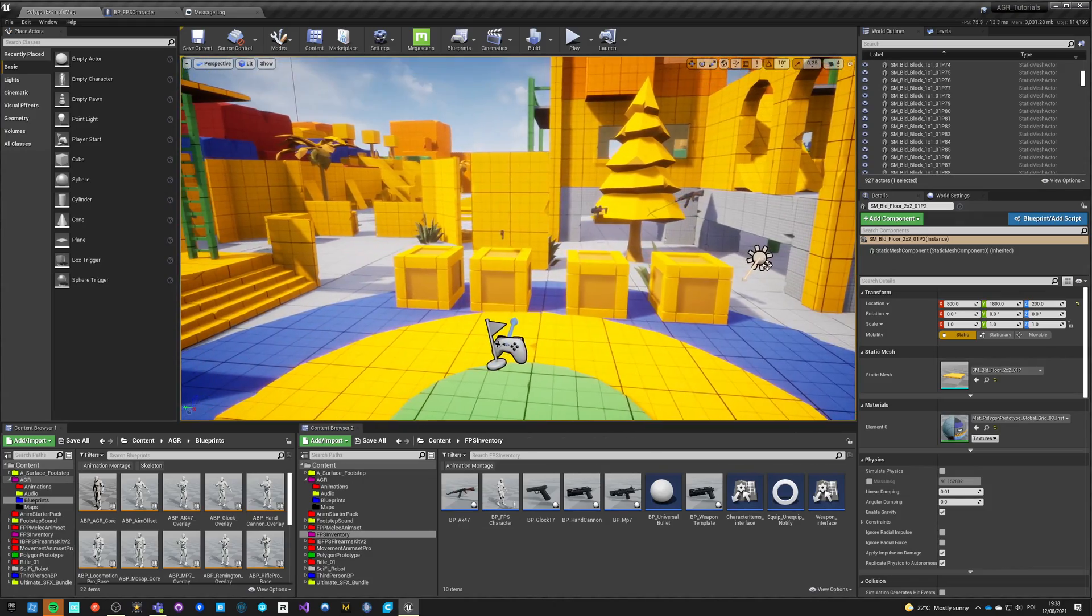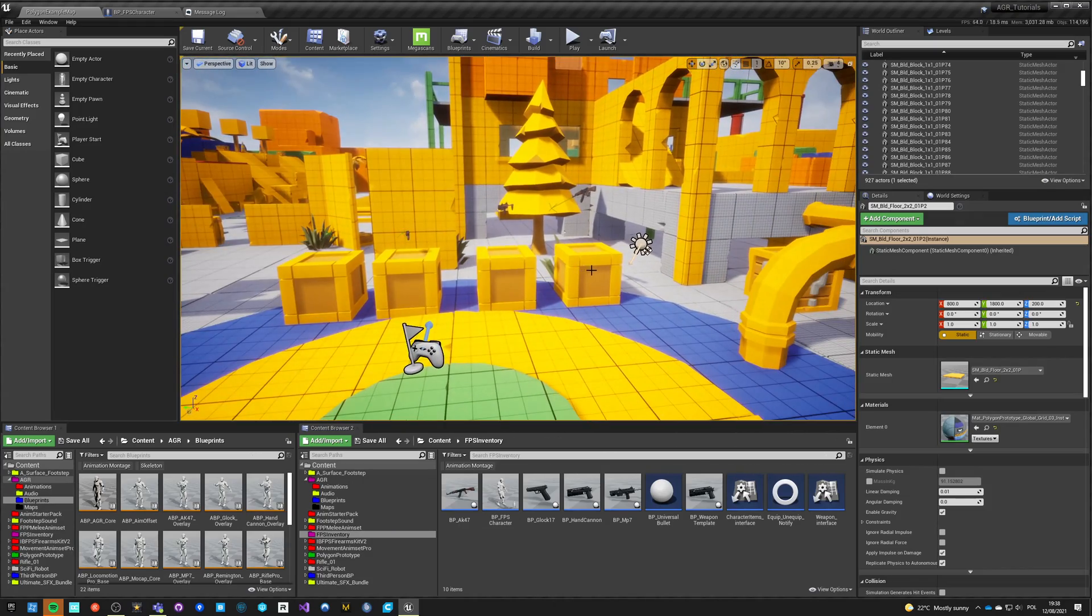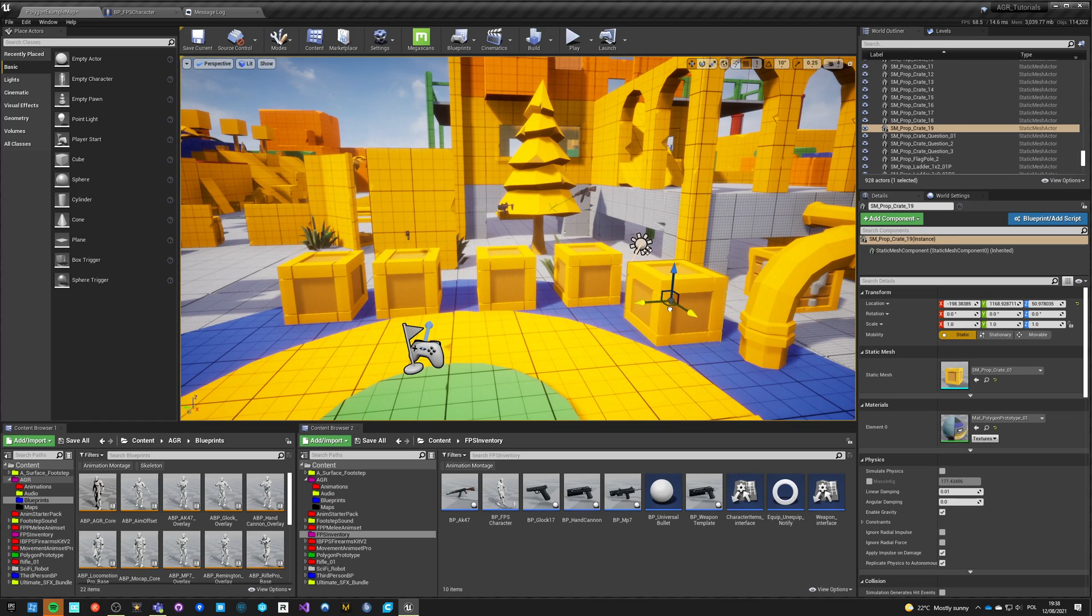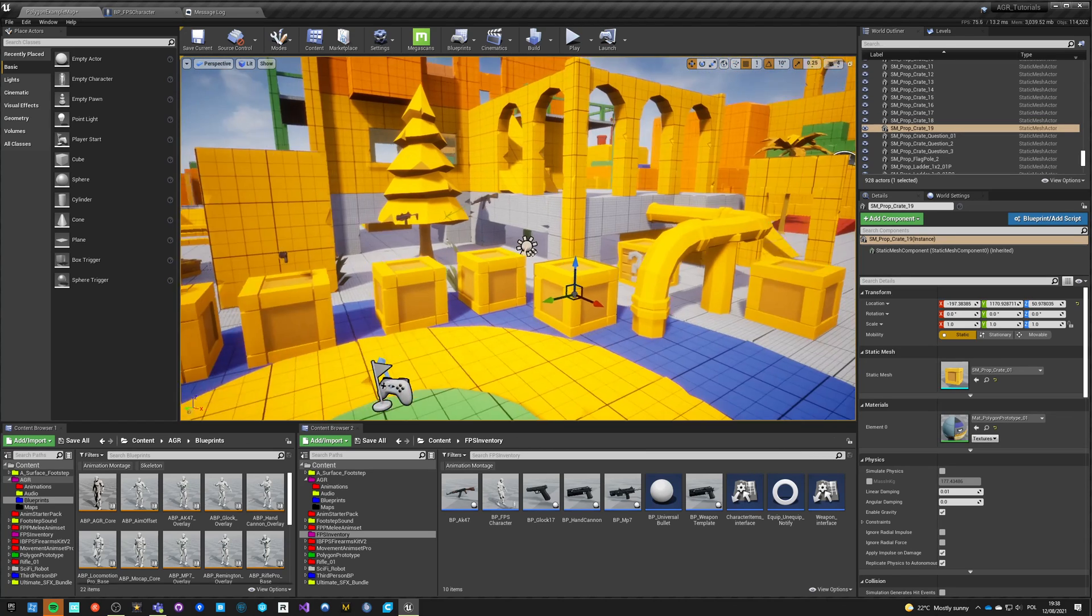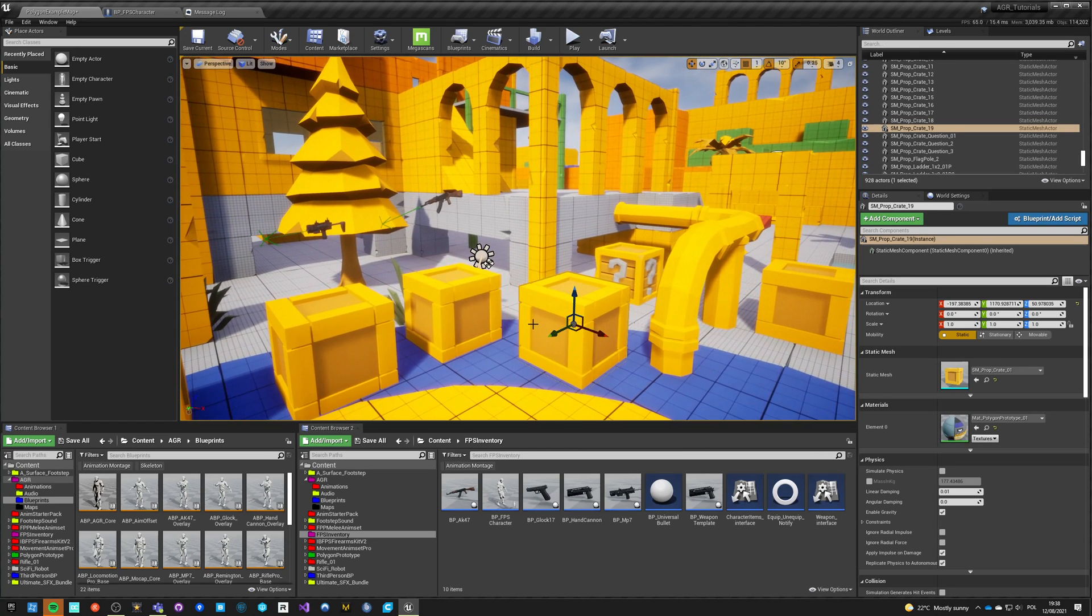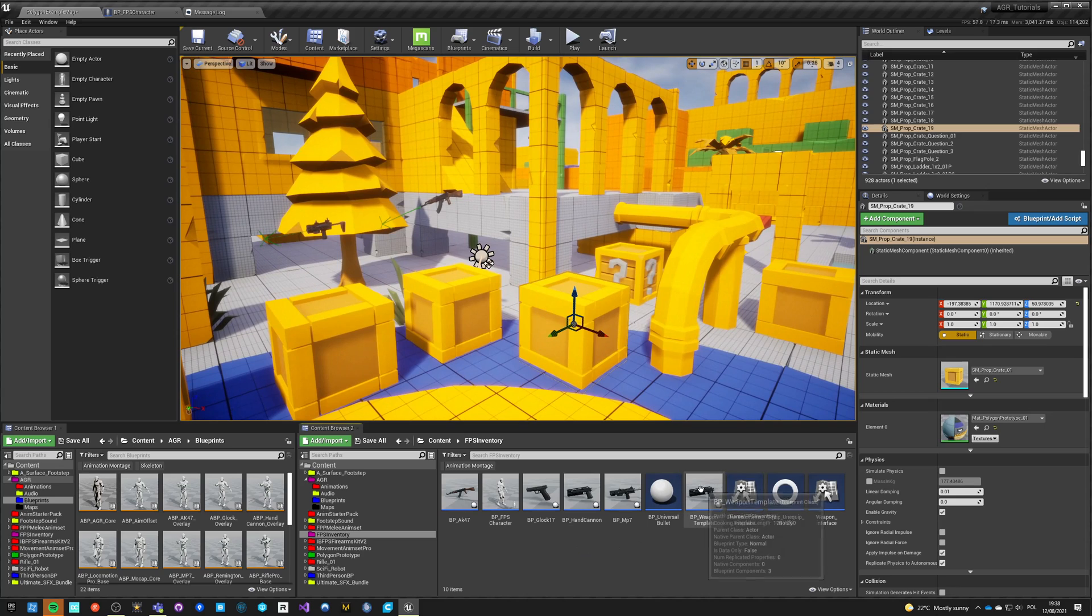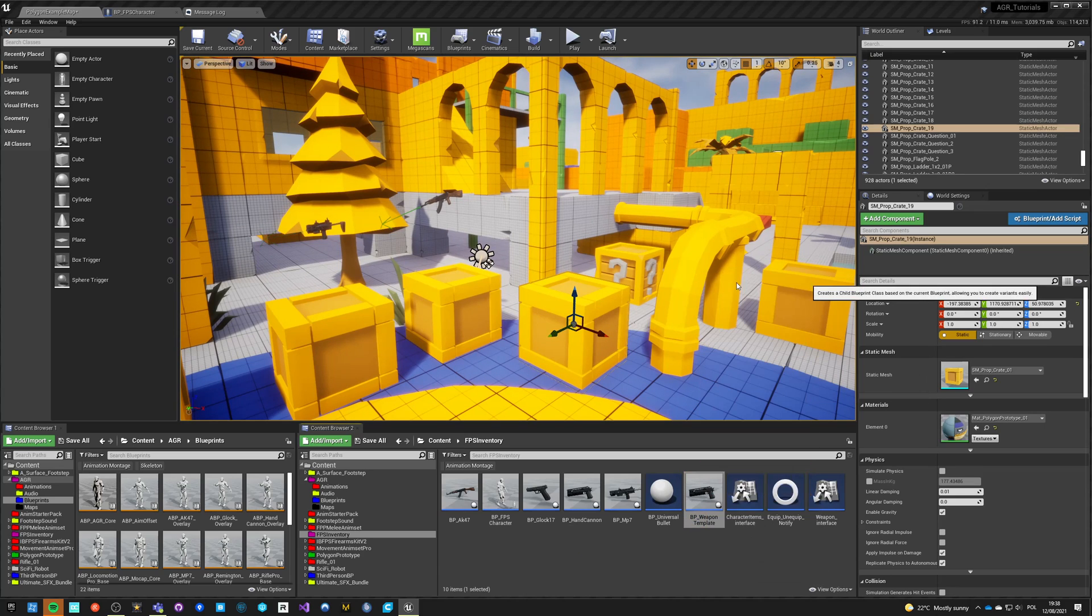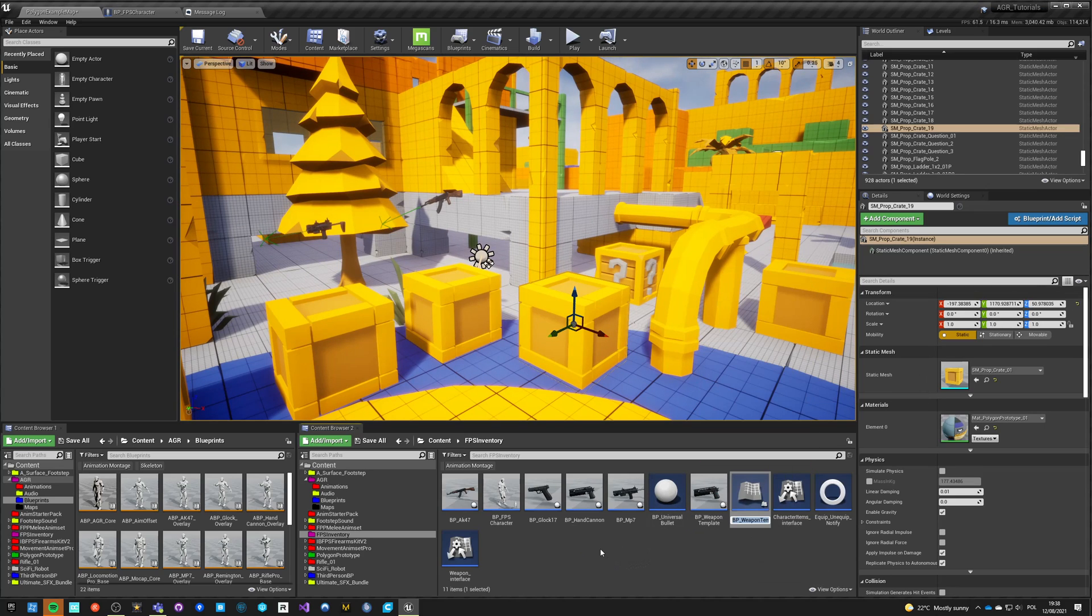Okay, like I said we're going to add a fifth weapon. So just copy this box and here will be a fifth weapon. Let's go into our weapon template, create the child, and call it BP_shotgun.